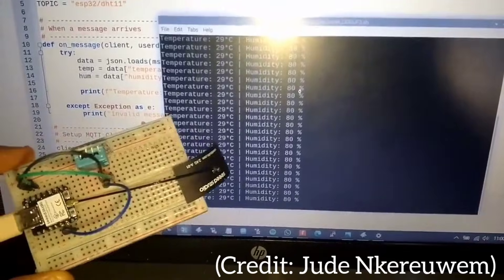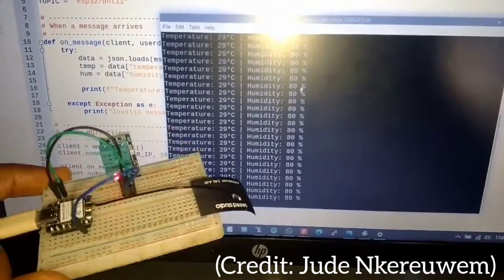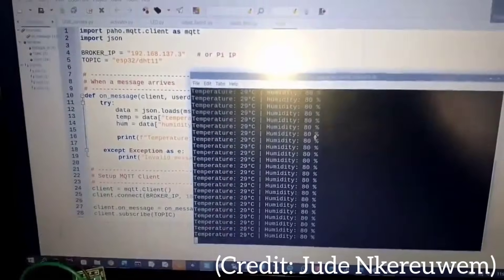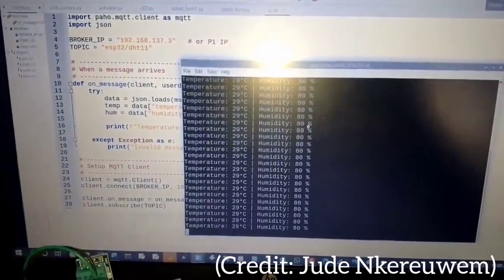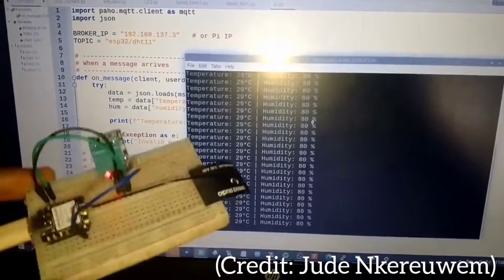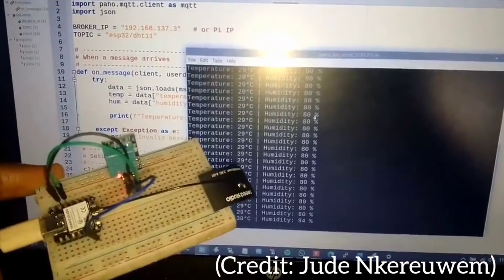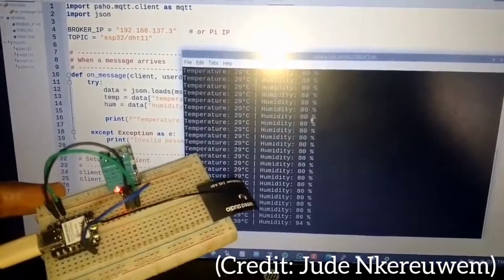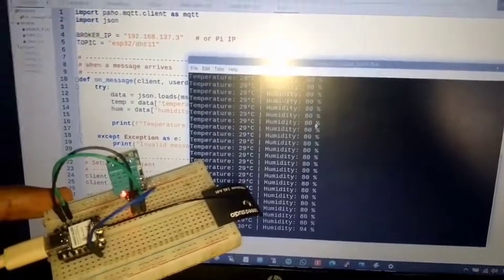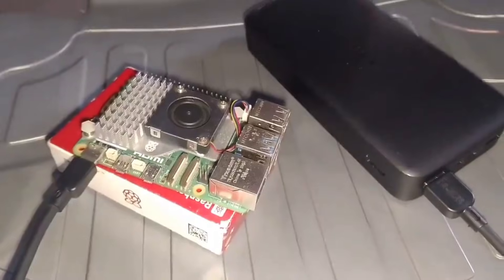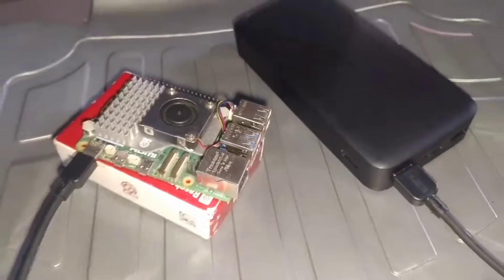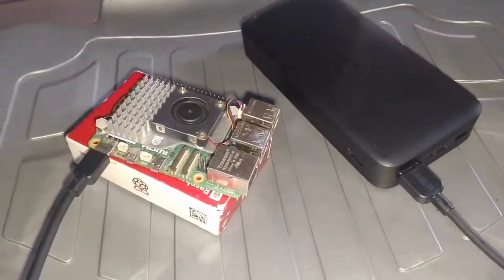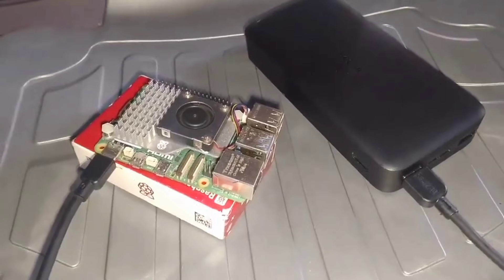In terms of performance comparison, the Raspberry Pi 5 wins in raw performance. With a 2.4 gigahertz ARM CPU and up to 16 gigabytes of RAM, it can handle heavy Python code, AI libraries, databases, and graphical applications.